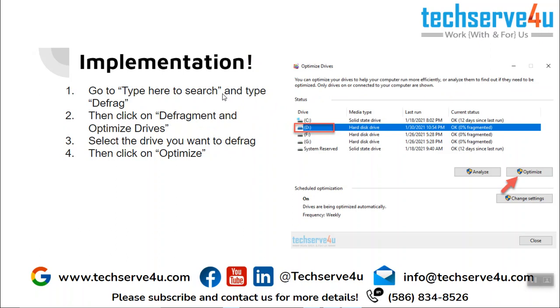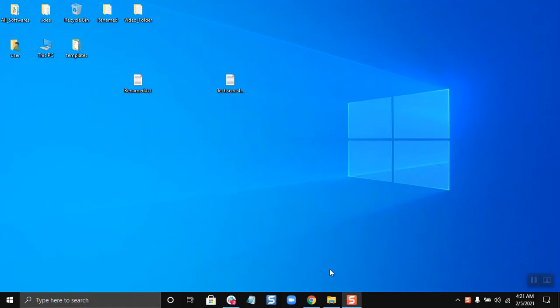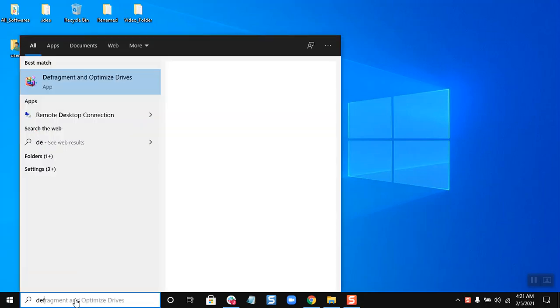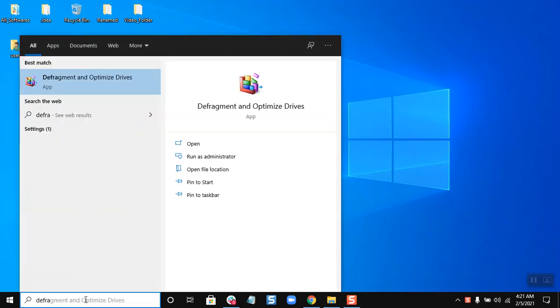So here we are back at my desktop and I will go to the Type here to search and type defrag. So I have typed the defrag and I will have to click this Defragment and Optimize Drives.